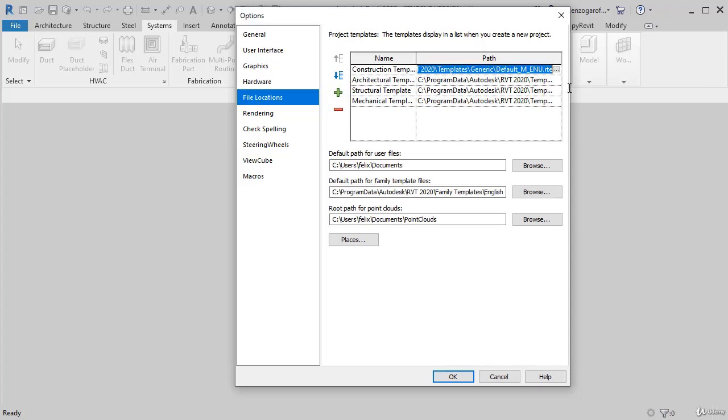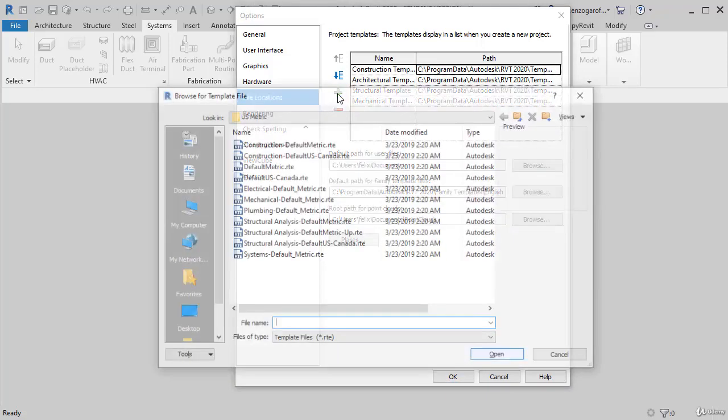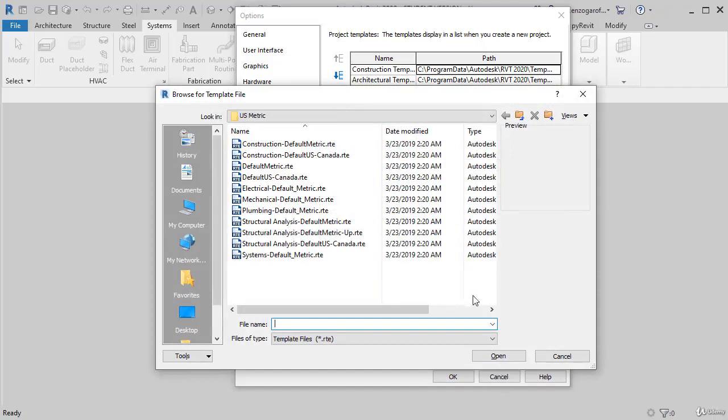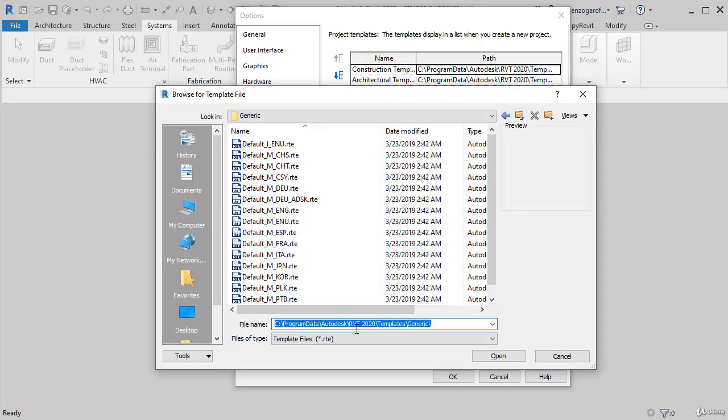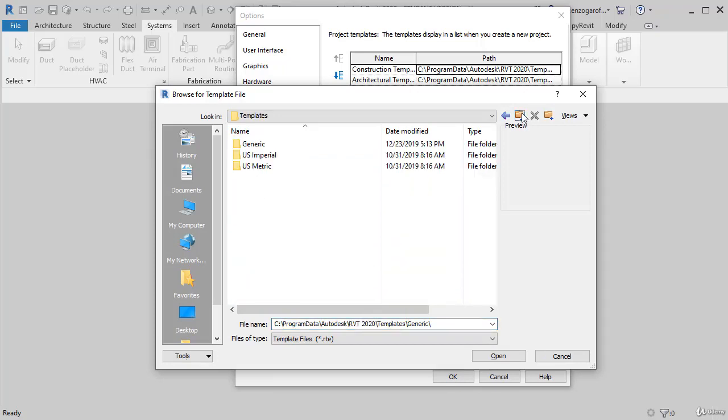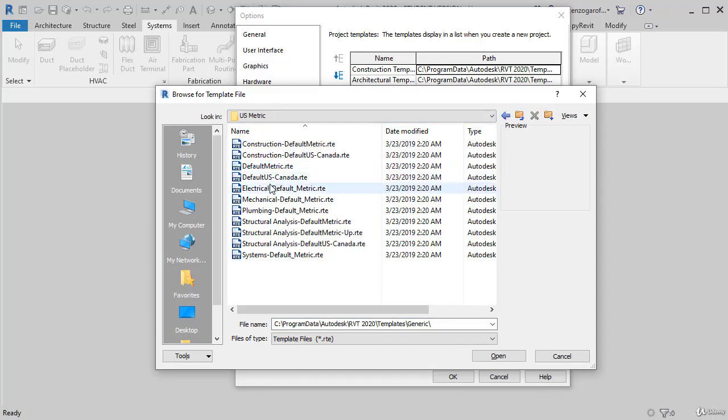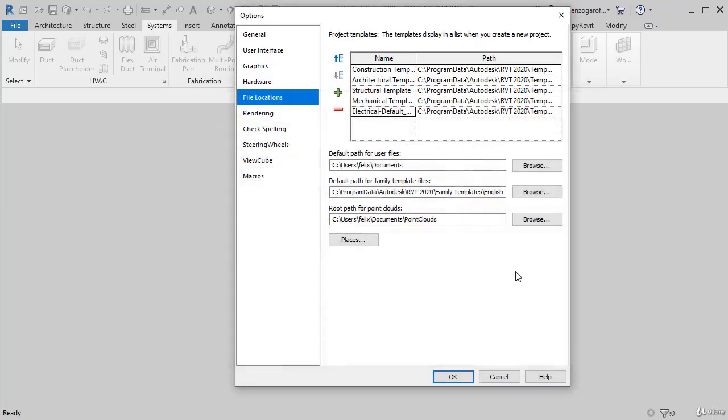Using this, we could also know where it is the generic template file, and we can copy it and add a new value, that will take us to the last folder. Note that if you use that copy location, you can go up to the generic folder. Up to the one and you find that US metric, there is the electrical default metric. We press open and watch that now it is loaded.